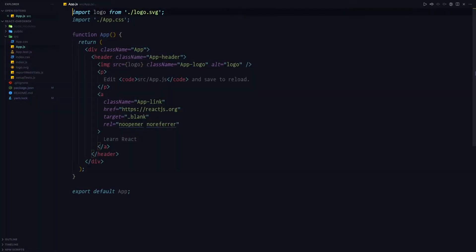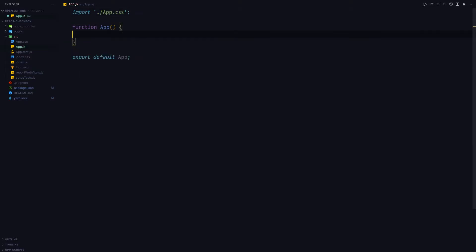Finally, we can dive into the code itself. We'll start by removing the Create React App boilerplate and we'll rename the app to checkbox.